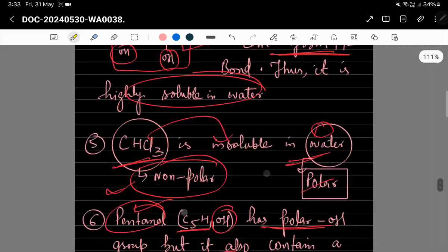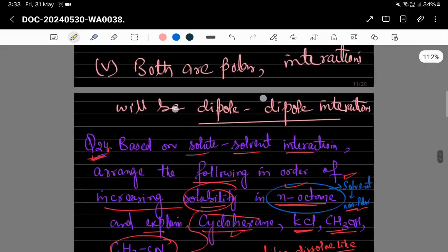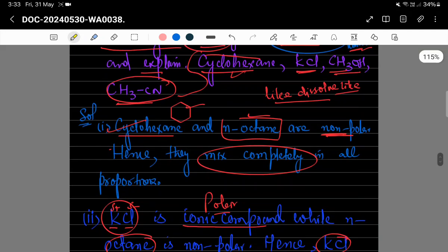تو اس video lecture میں important questions یہاں پہ discuss کیے ہیں۔ Thank you۔